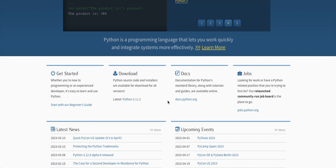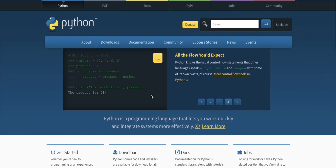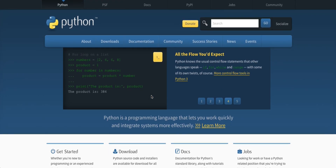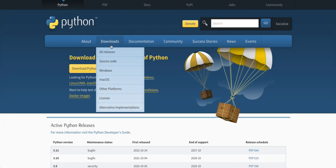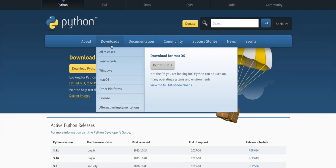Make sure to check the 'Add Python to PATH' option during the installation process, as this will make it easier to run Python commands from a command prompt or terminal.